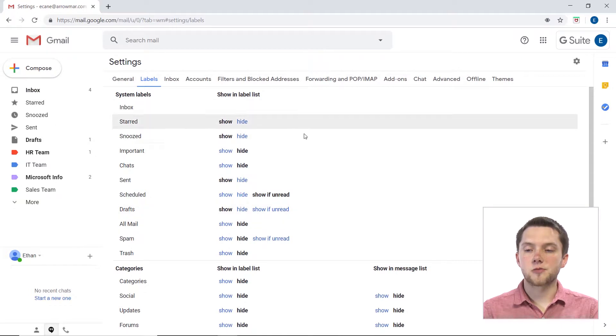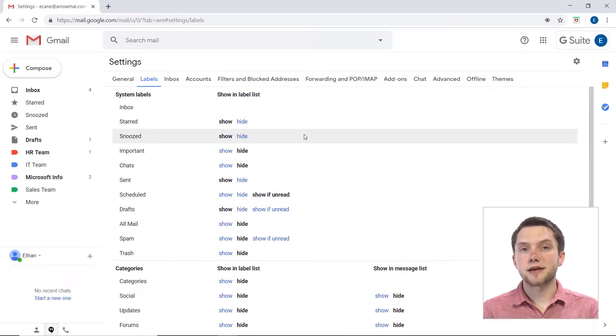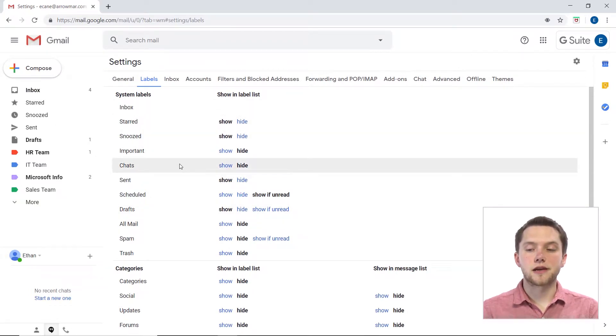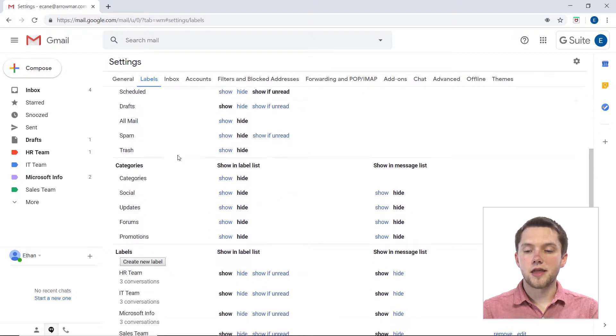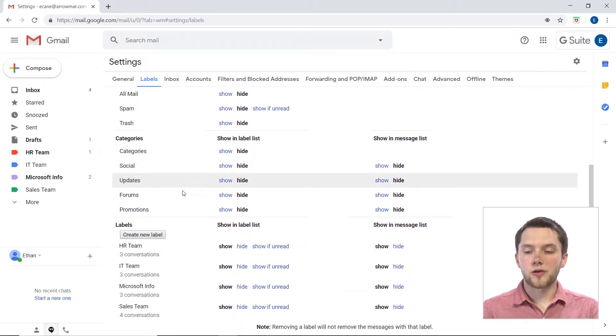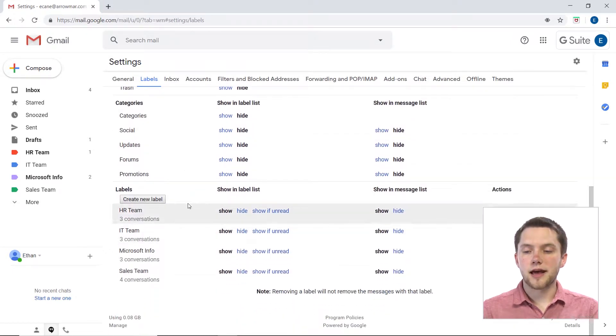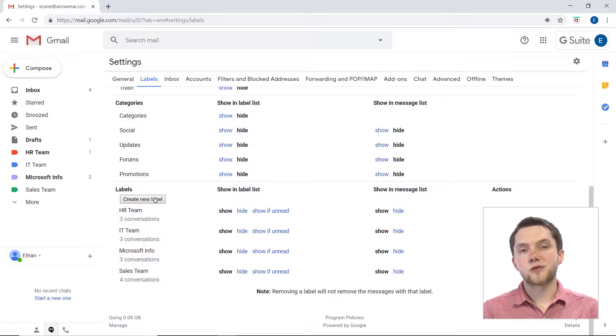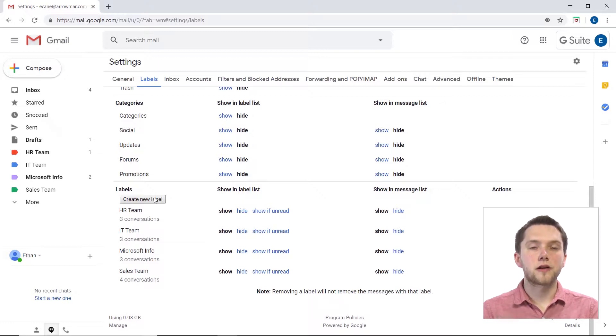I could go to Manage Labels, which actually takes me into my backend settings where I can then show or hide all of the labels in my system, categories, as well as my user created labels down here at the bottom. So all I have to do here is click on Create New Label here and I can do the same thing.